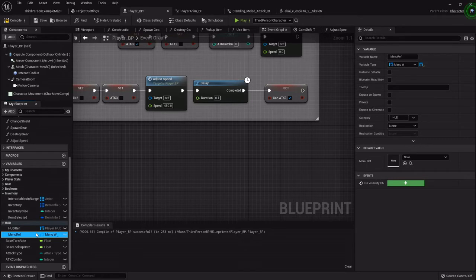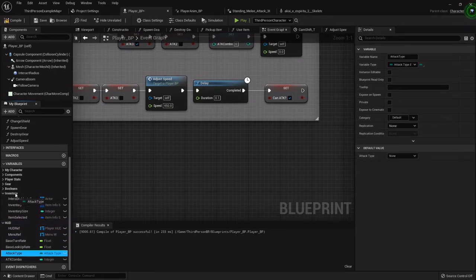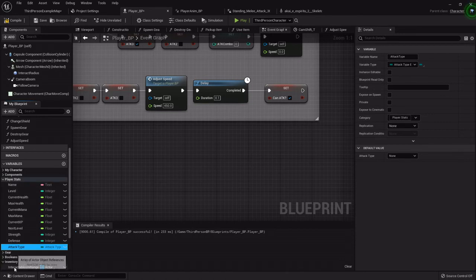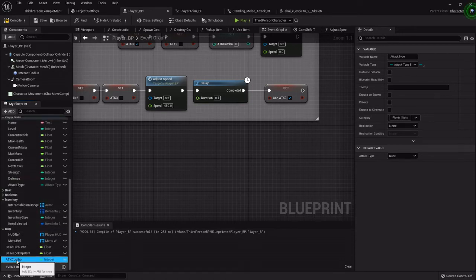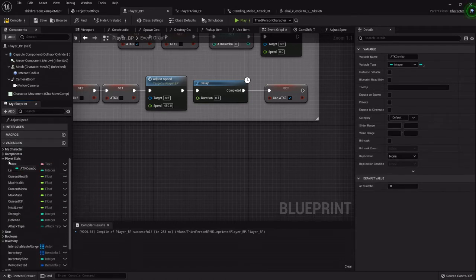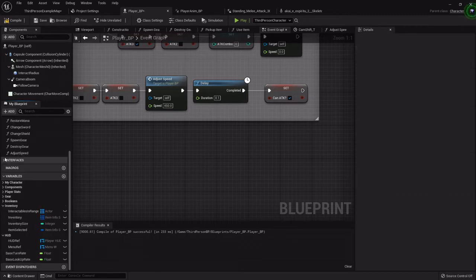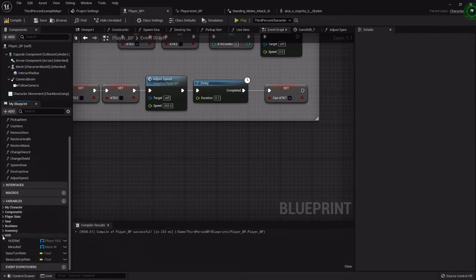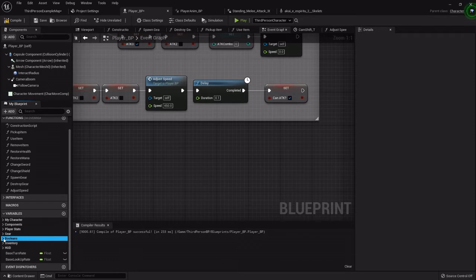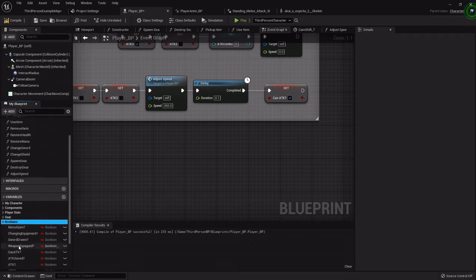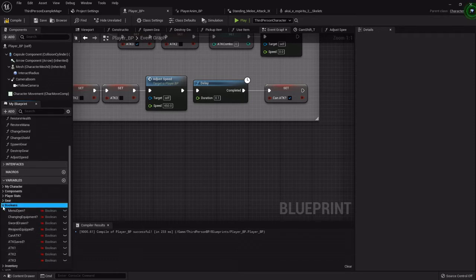Attack type, put that under player stats as well as the combo. So now that's a little bit neater and easier to find. Like if I need to adjust my booleans, they're all here.